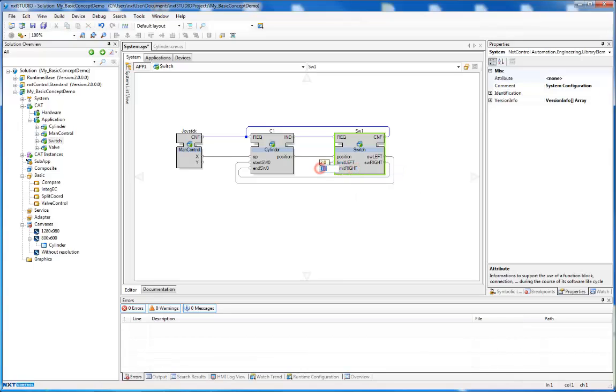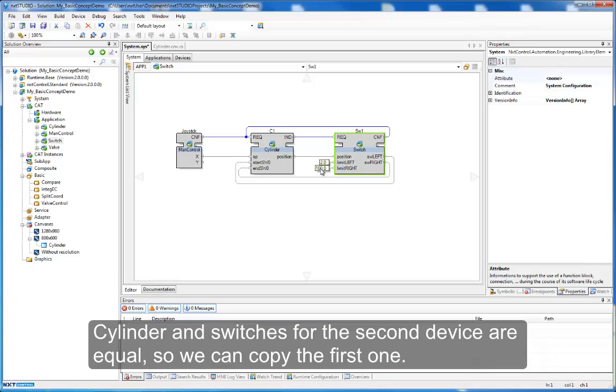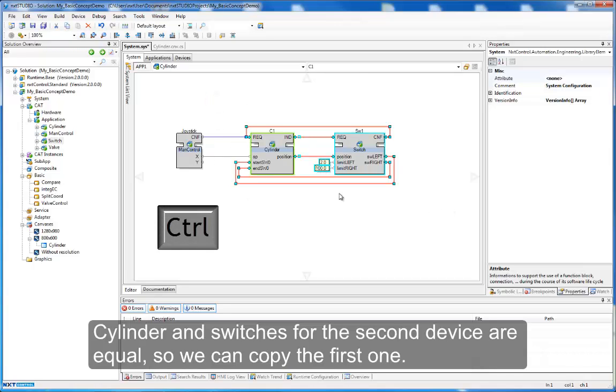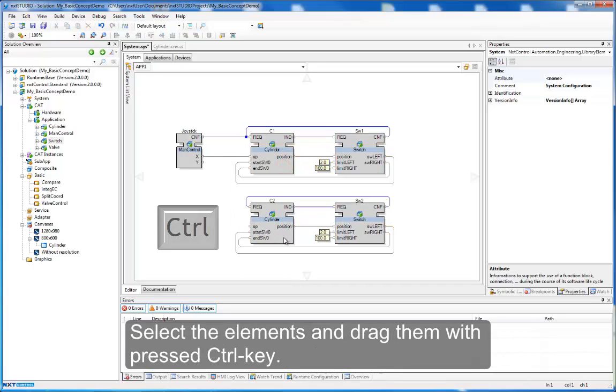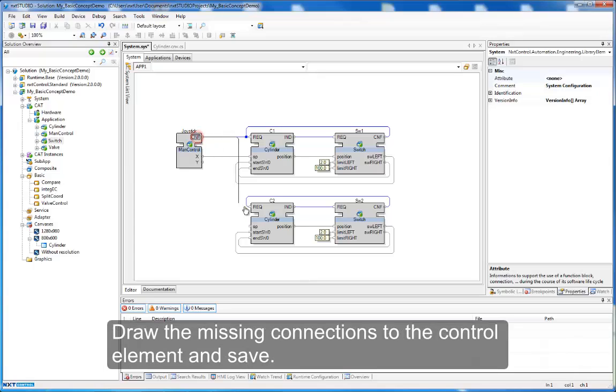Cylinder and switches for the second device are equal, so we can copy the first one. Select the elements and drag them with pressed control key. Draw the missing connections to the control element and save.